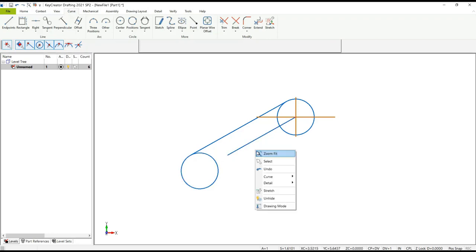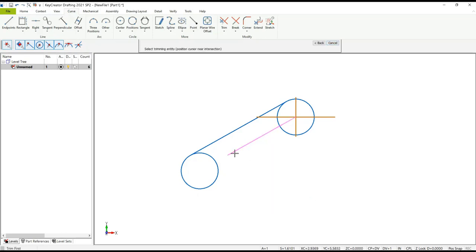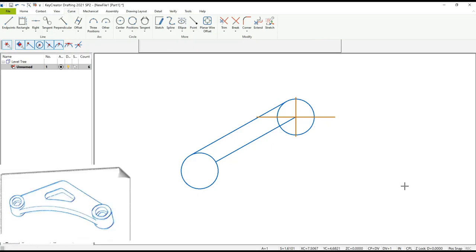Just to finish this side off, let's go ahead and extend that line out to that circle. We're going to use a trim function called Trim First — select the line on the side I want to trim, and the entity I want to trim it to.